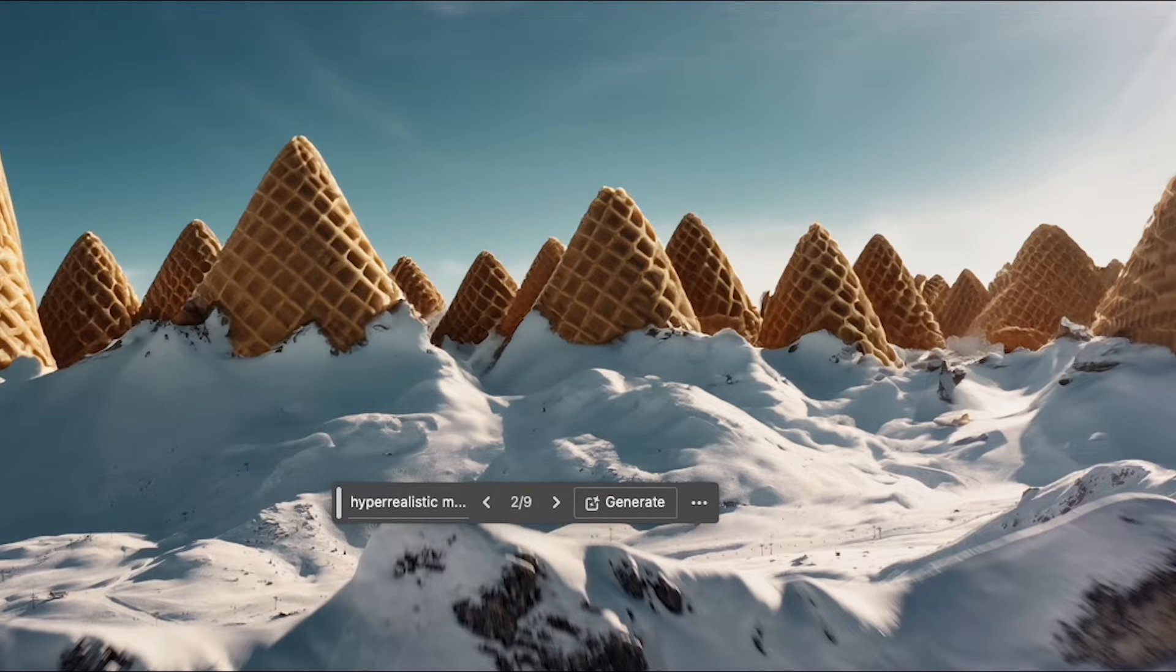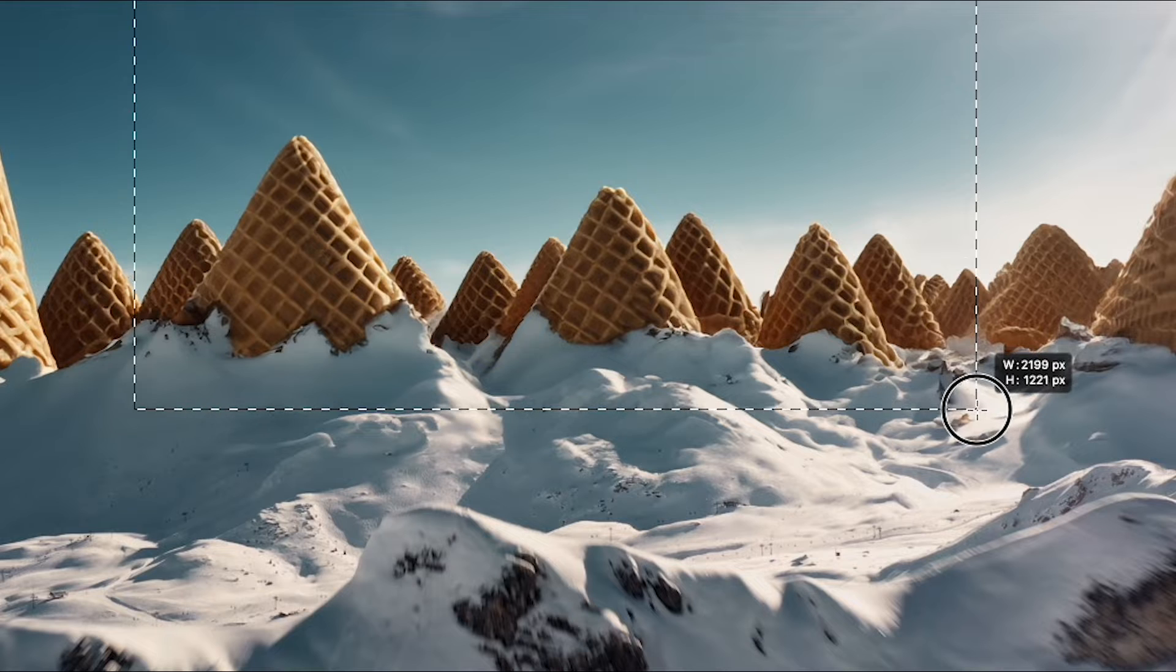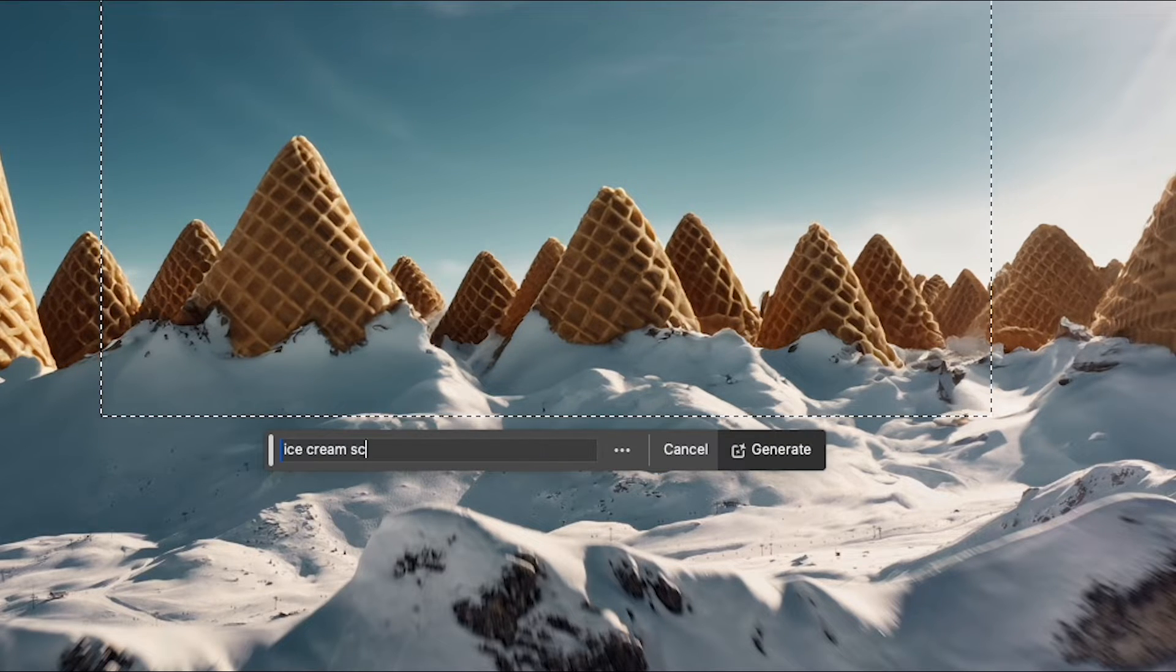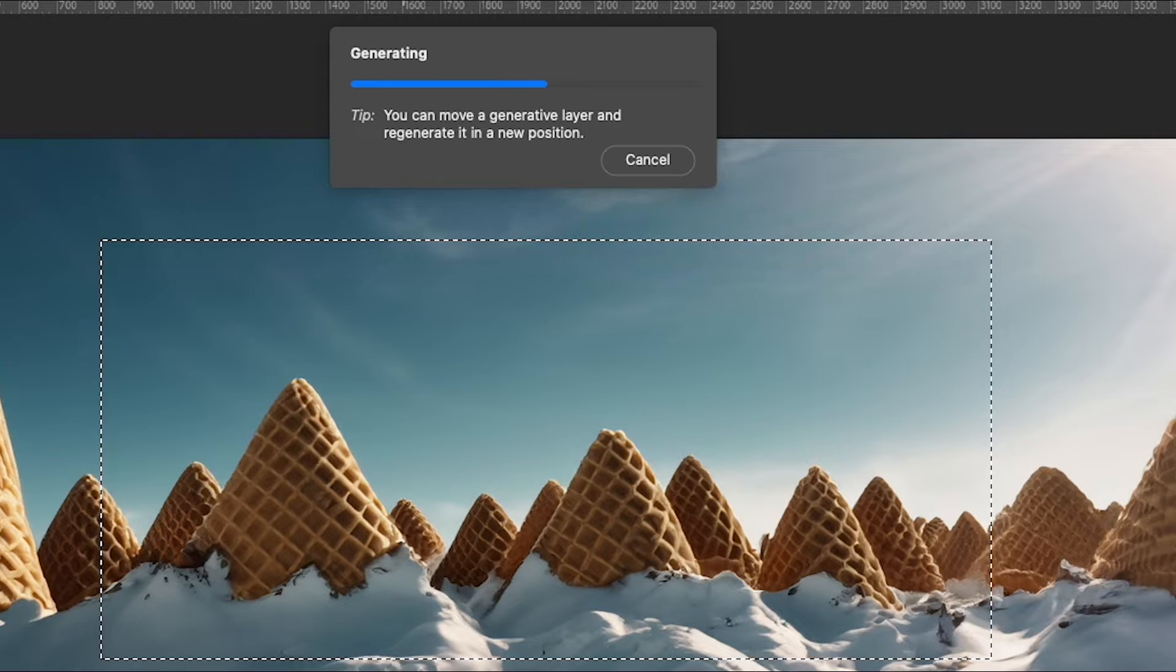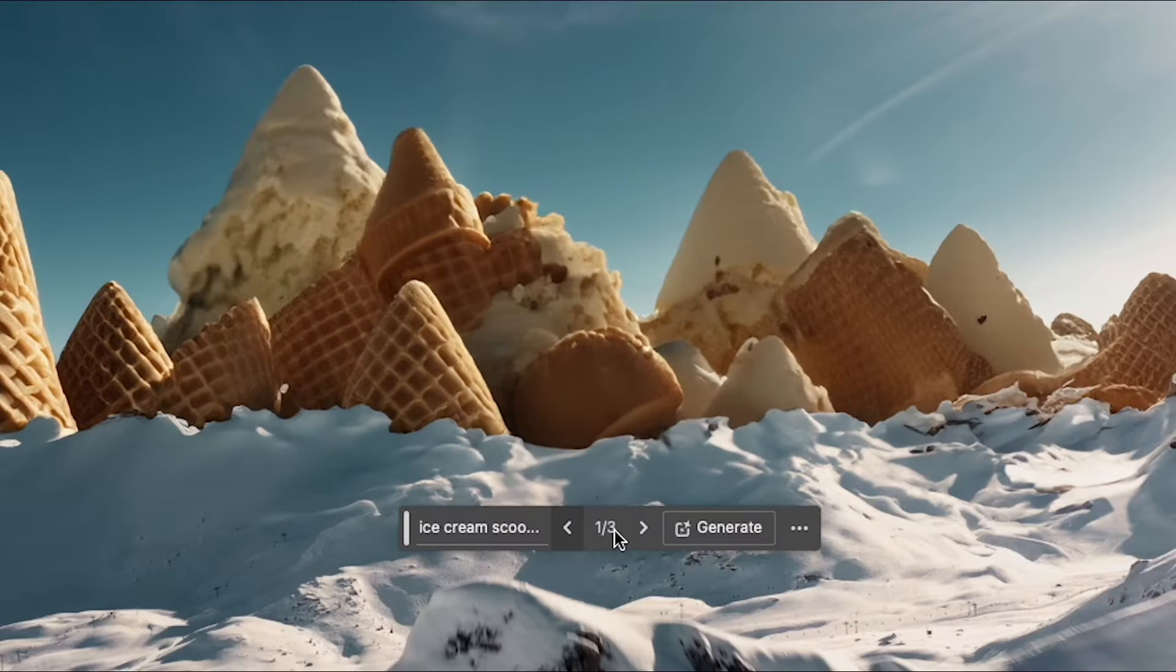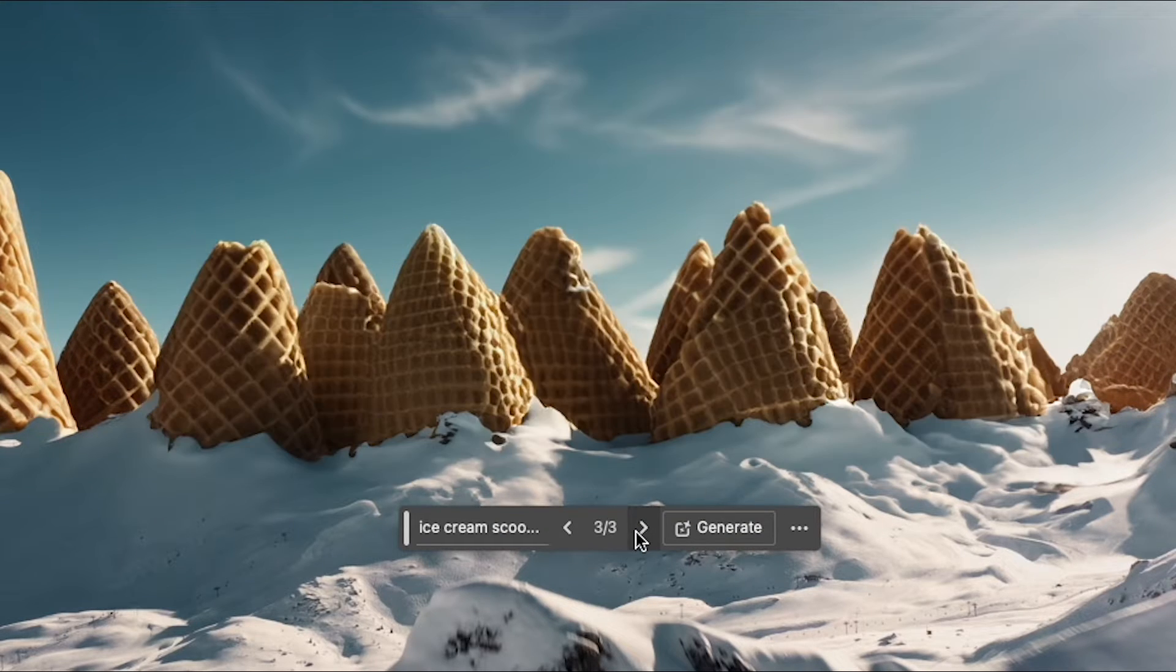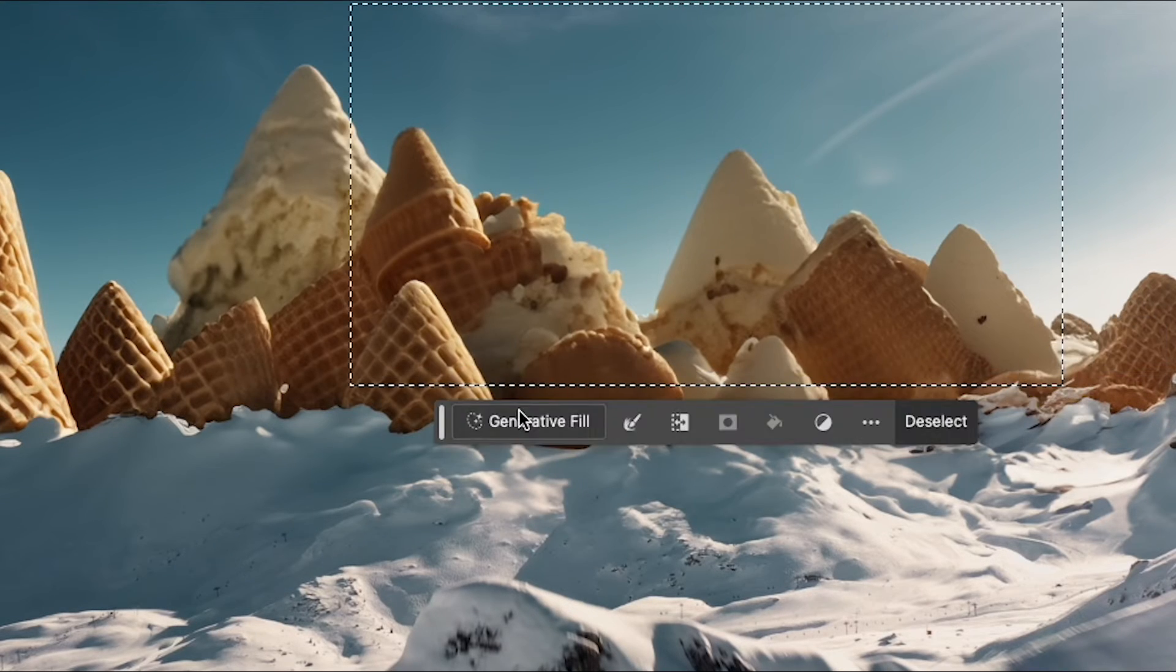Now I'll select a portion of this and I'll try ice cream scoop mountains. Okay this looks delicious. I'll select a portion of this and I'll do it again.